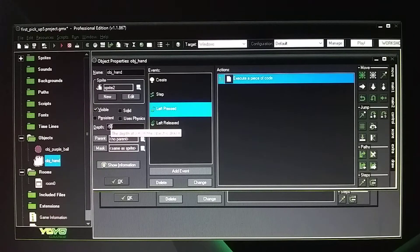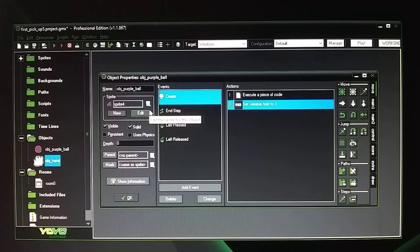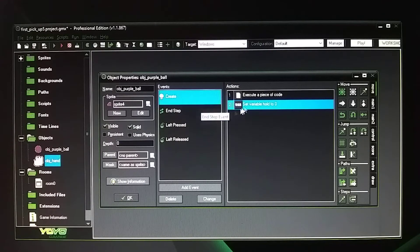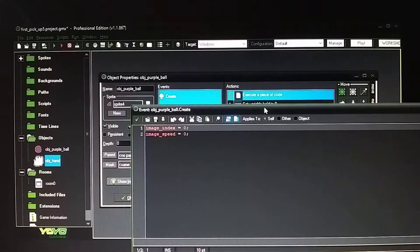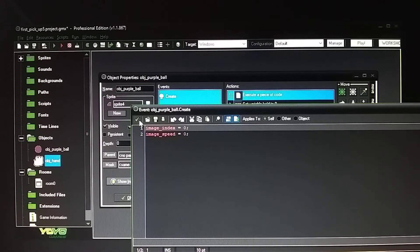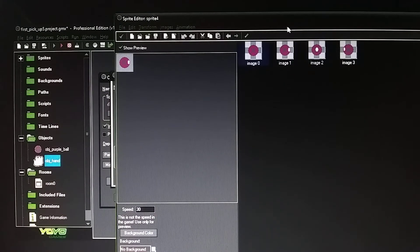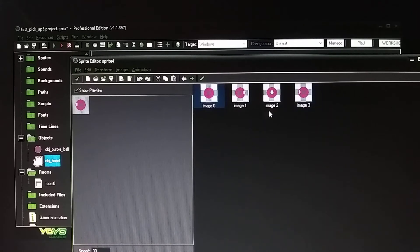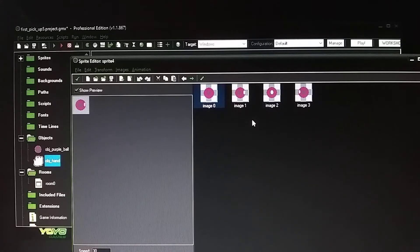Depth is set to minus 50. Now for the ball — ball is set to solid, depth zero. Do a create event. The ball is going to be image index 0, image speed equals 0, because it does animate. I will talk about the animation later in the part two video. For right now it's going to stay at image 0 because I don't want it to animate — it's just going to be sitting there on the table.